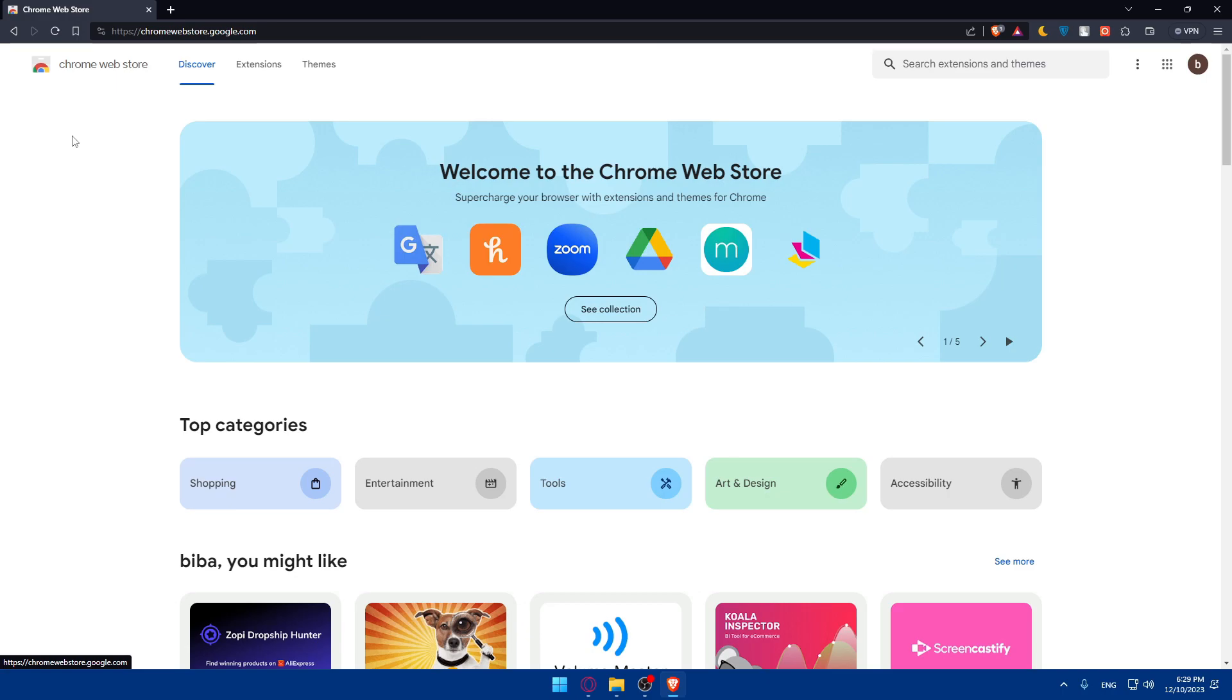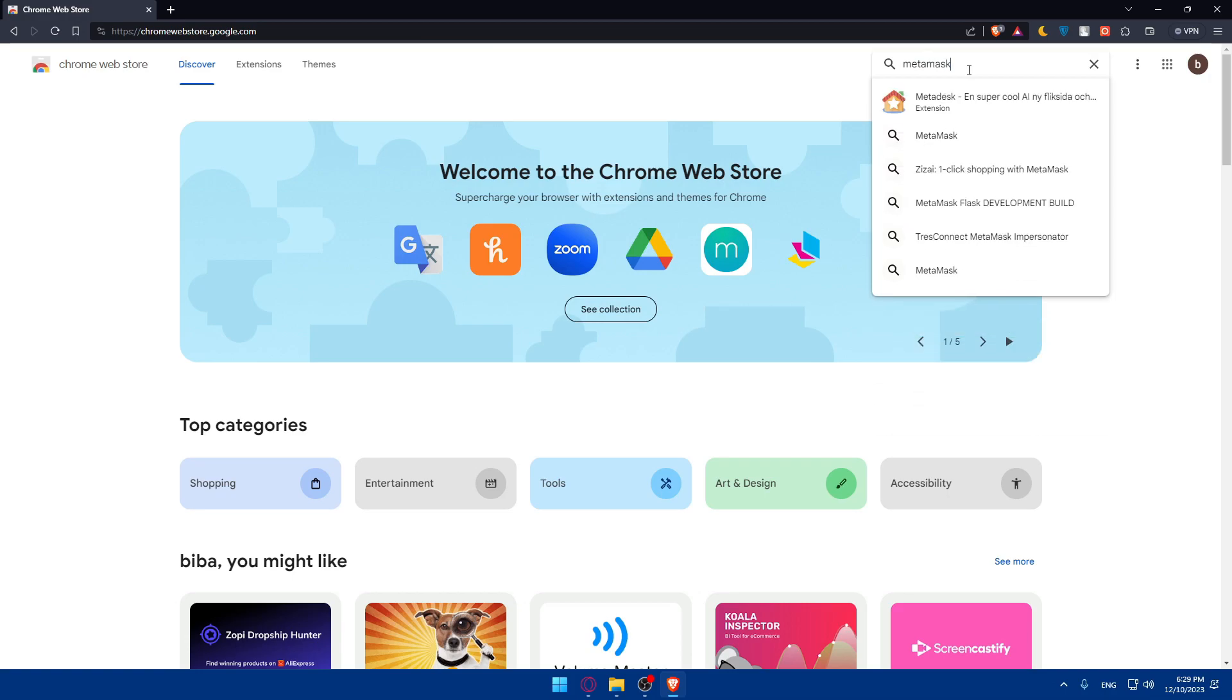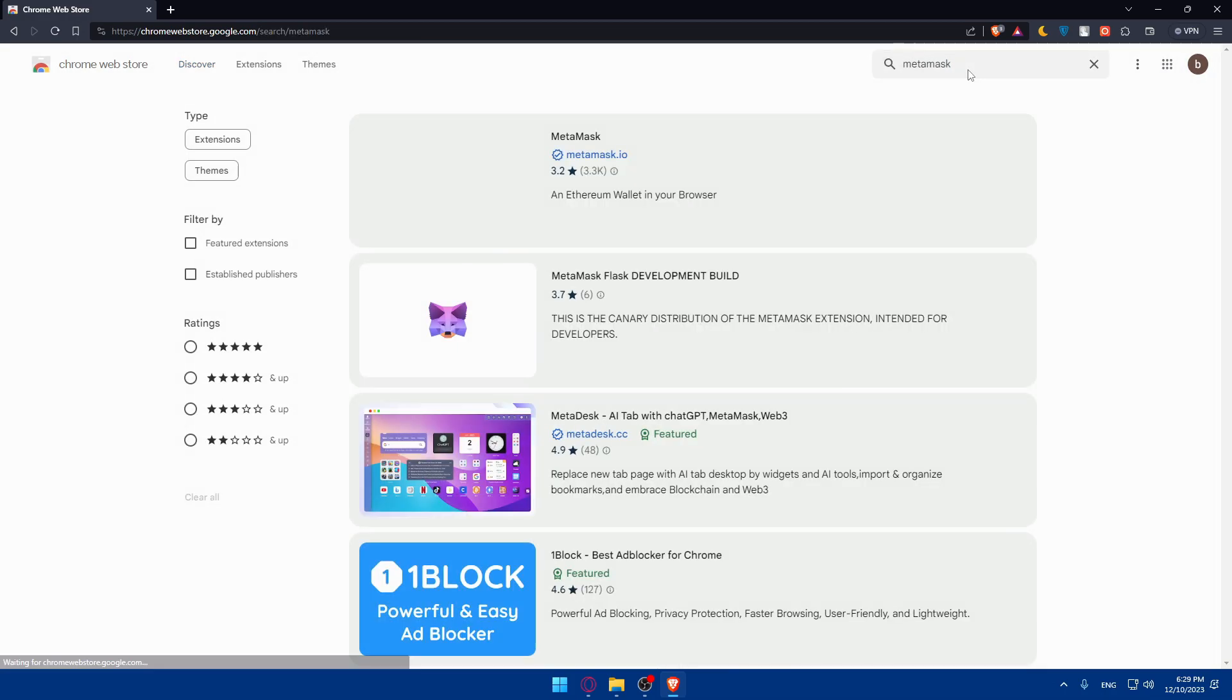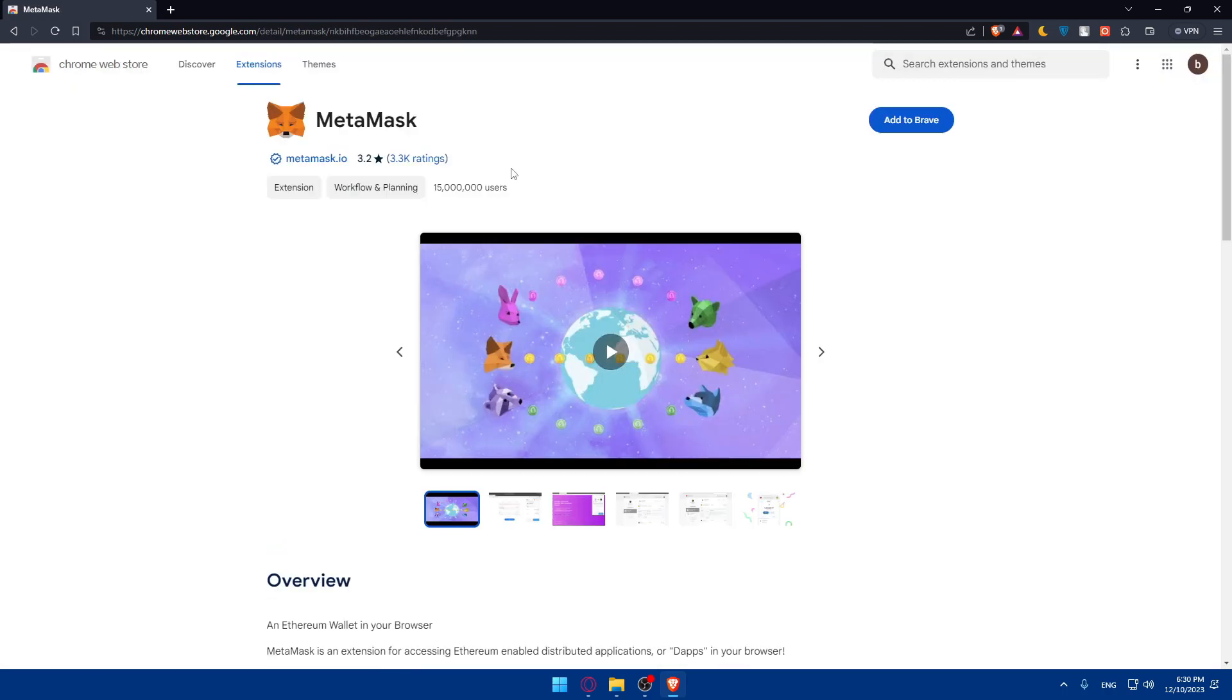Here, you'll have to go to the top right corner and simply type MetaMask and hit enter. As you can see, the first one with this icon - just click on that and you can simply add it to your browser.